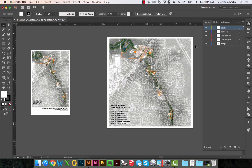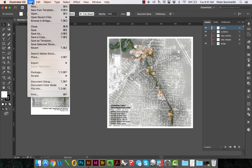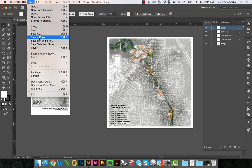This example has two artboards. They both have a linked PSD file. They also have some line work and annotations that were conducted in Illustrator. At this point, I'm ready to export this as a PDF, and so the first place I'm going to go is to File, Save a Copy.